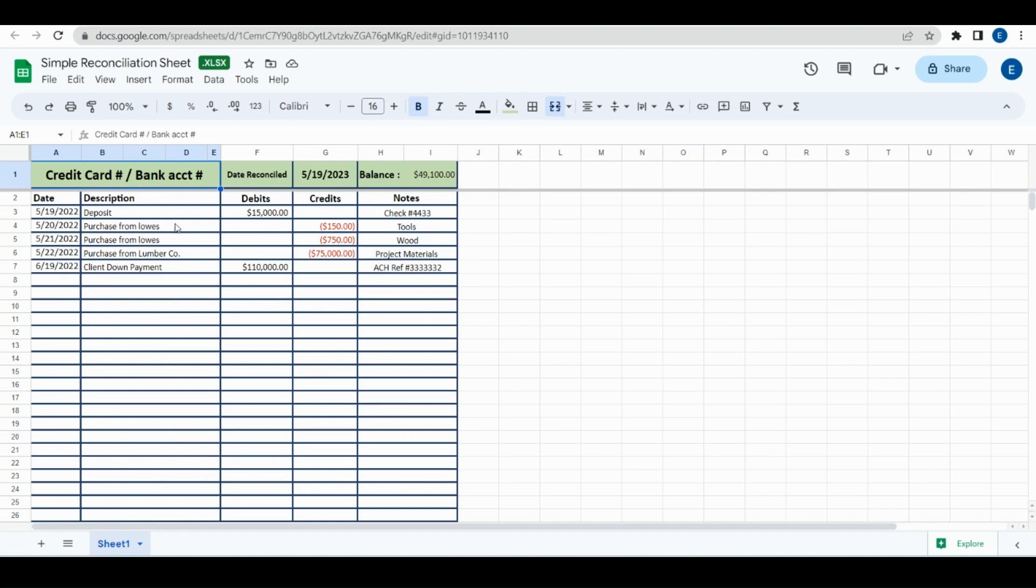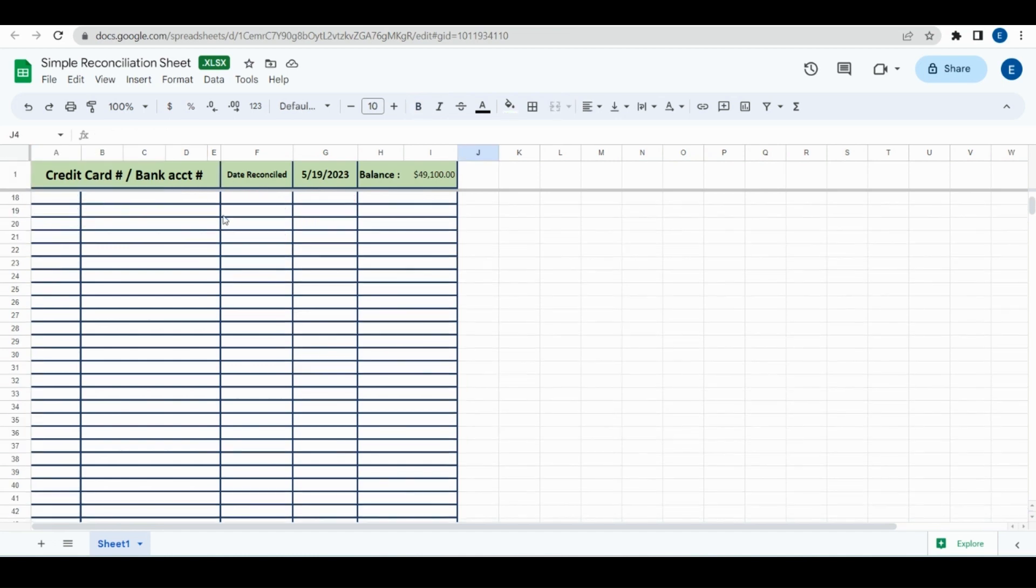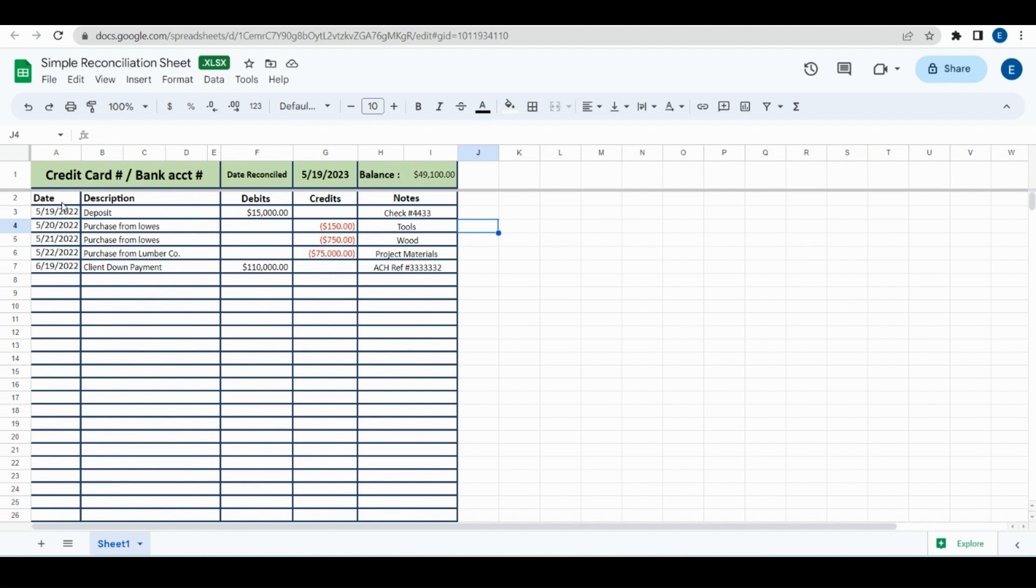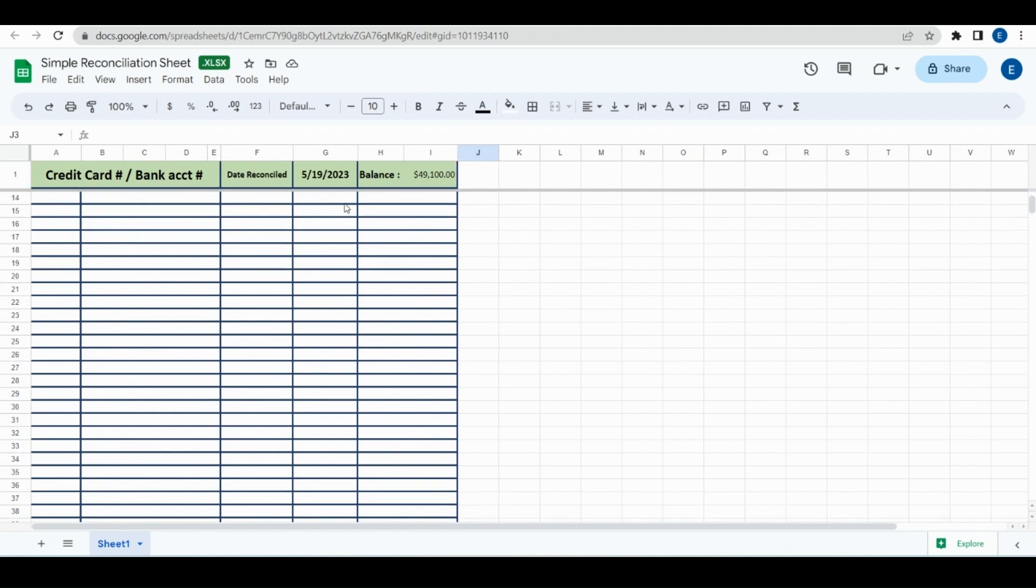Here's an example of this. This is just a simple reconciliation with amounts, and then this is just a total of the debits and credits.